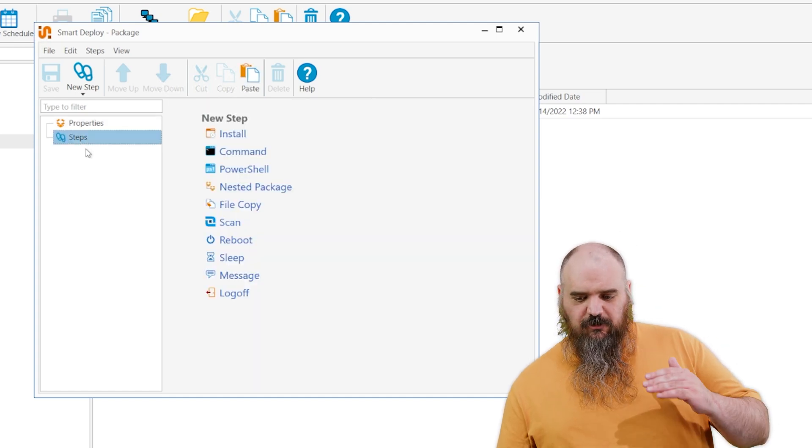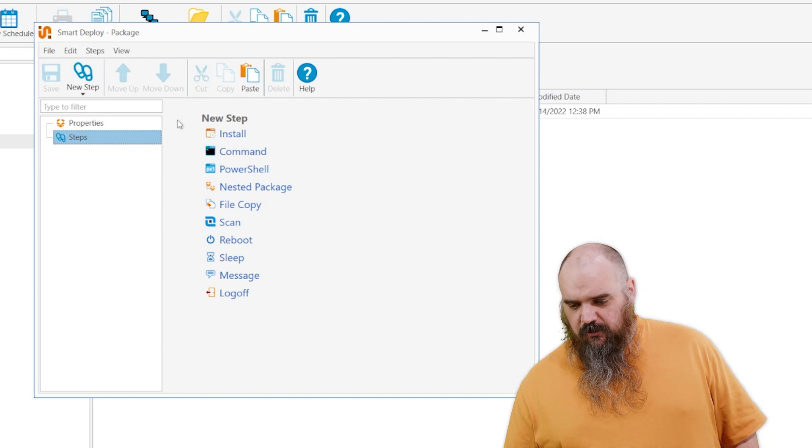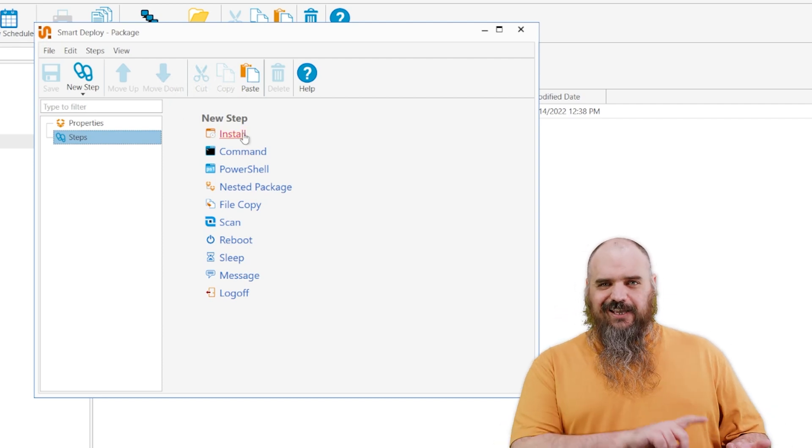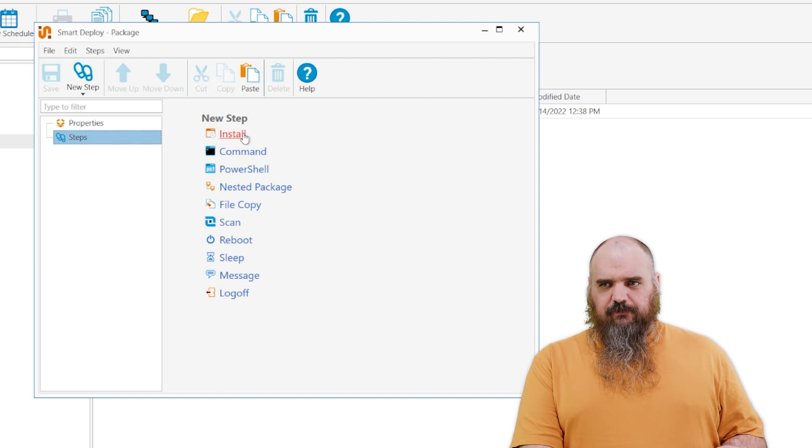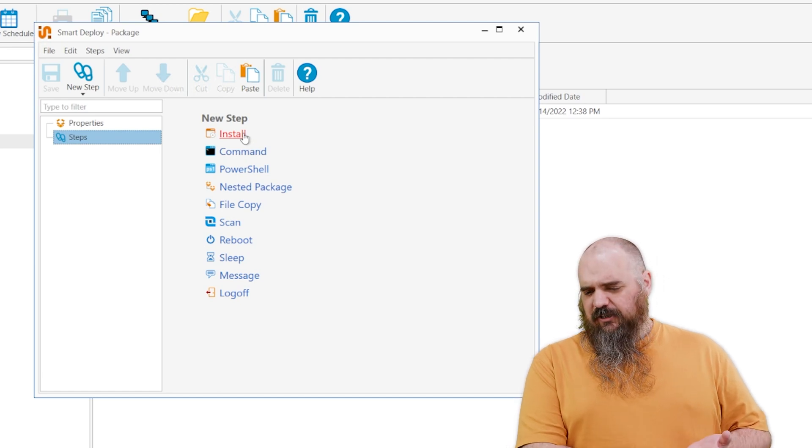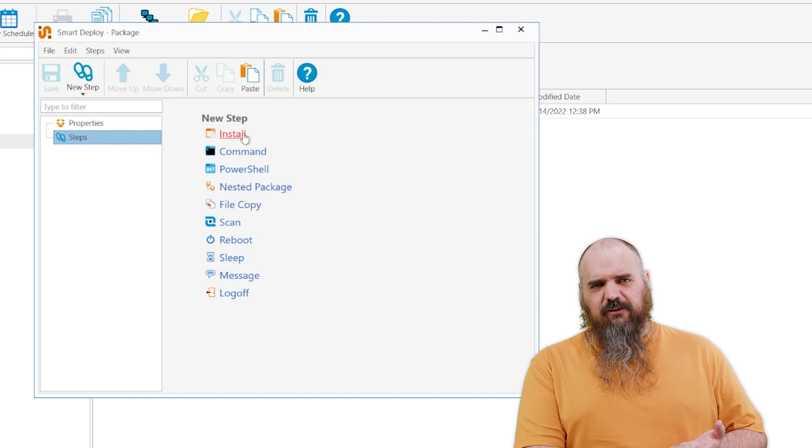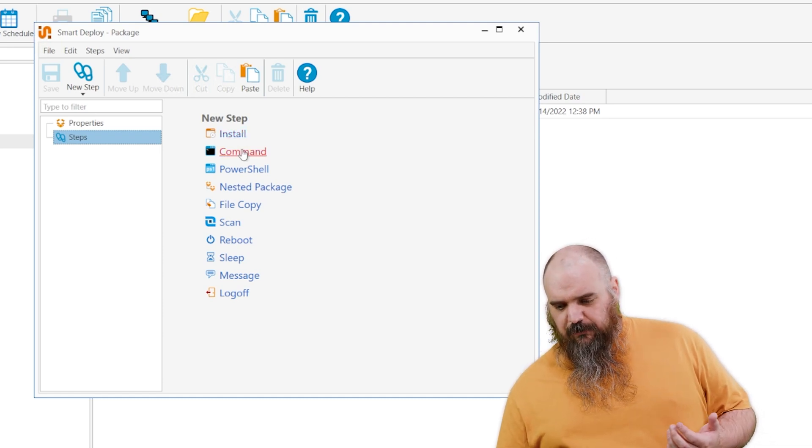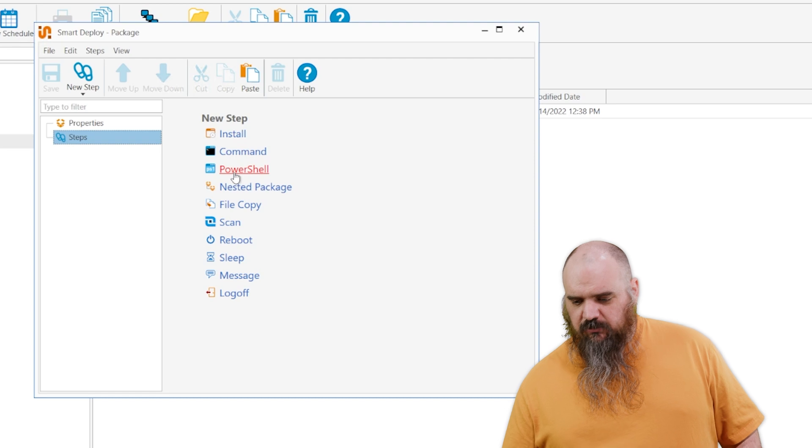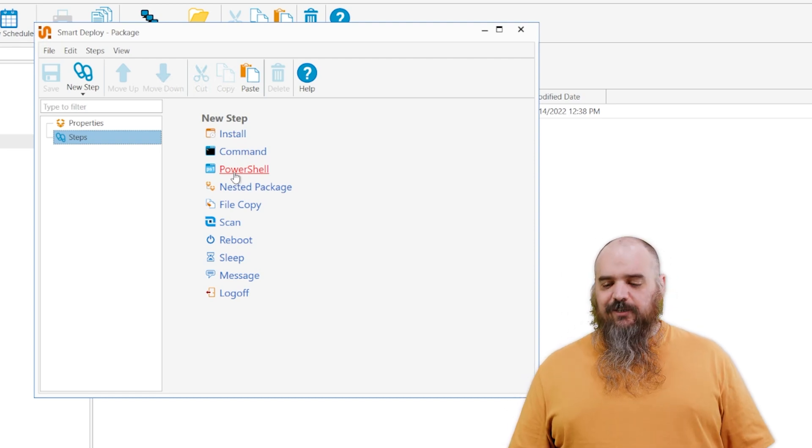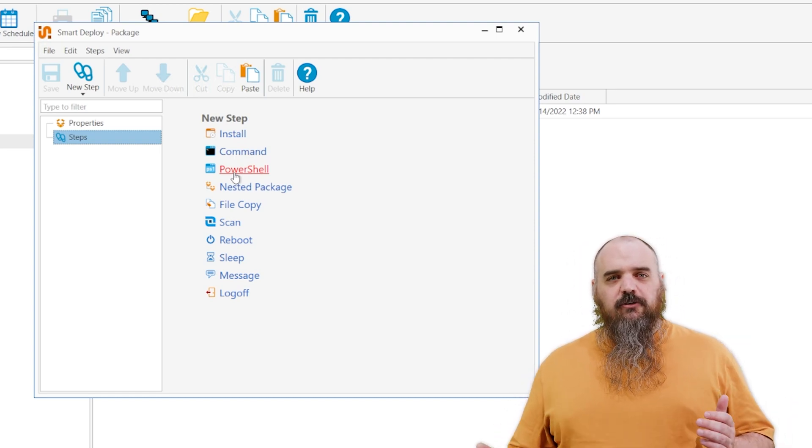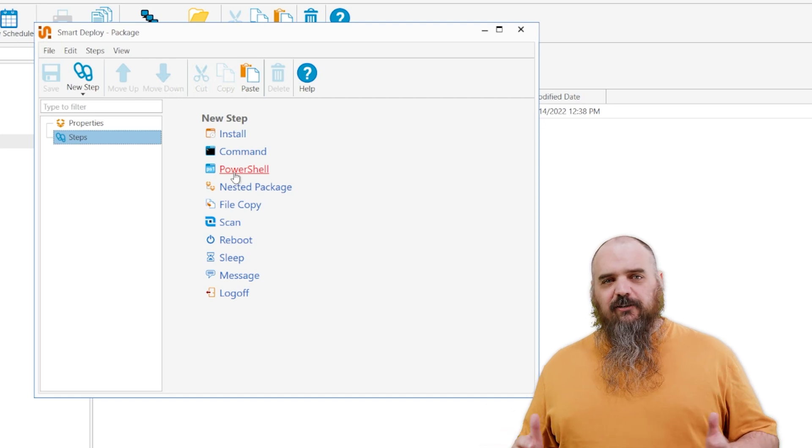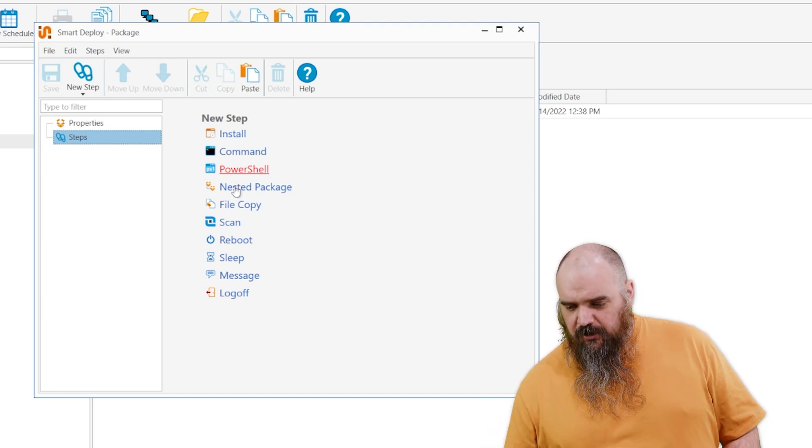And the next one, we're going to come into these are the type of install steps you can do. First one is install. This is your MSI EXEs. You can run VB scripts. I think there's a whole lot you could do. I think registry modifications if you have that kind of file. The next one is command prompt. Pretty self-explanatory. PowerShell. So much power in PowerShell. I love it. Especially if you combine PowerShell with logged on user. I'm not supposed to go into that kind of detail, but that's just something particularly that I love a lot.